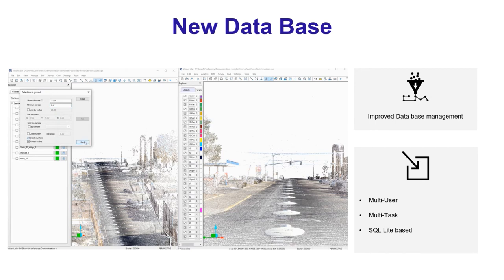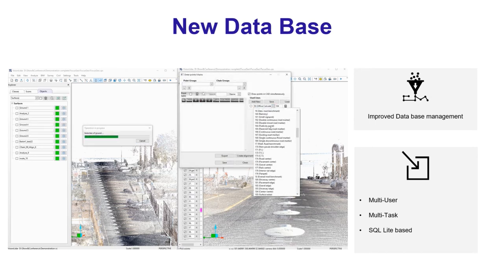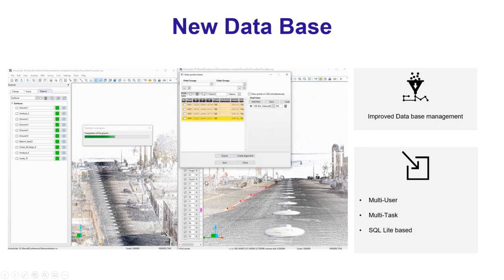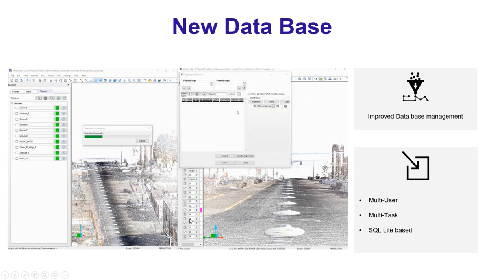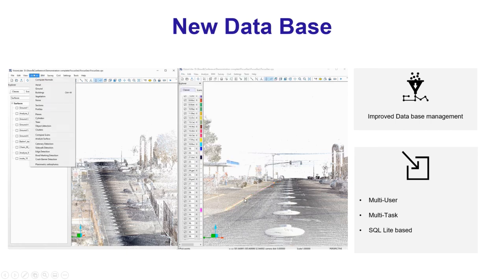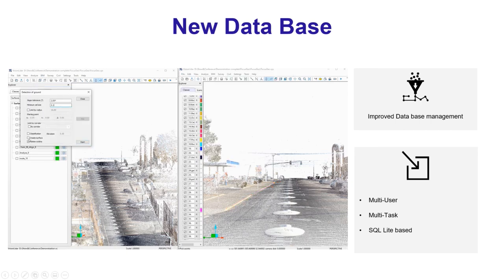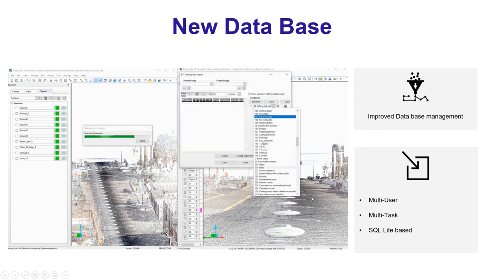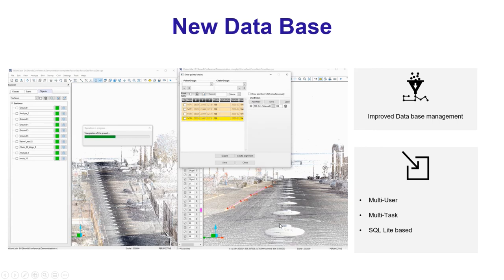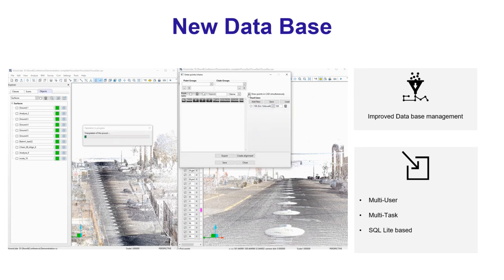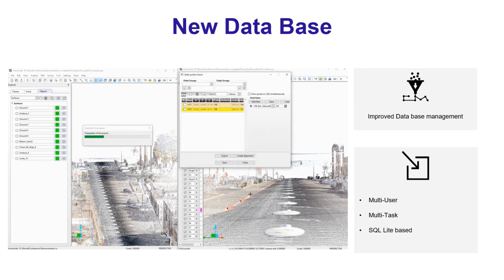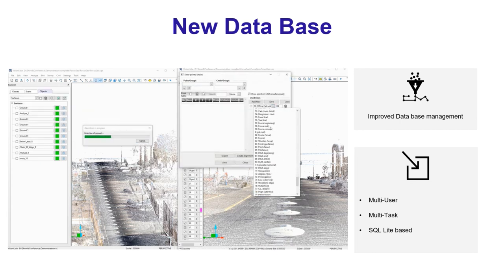In Vision LiDAR 2020, the database has been changed to SQLite. This gives you the possibility to have multiple instances of Vision LiDAR running simultaneously for the same project, allowing multiple users to work on the same project at the same time executing different tasks — for example, one doing ground detection and extraction while another does vectorization. This allows you to divide your project and have each technician work on a specific portion, speeding up production and reducing delivery time.